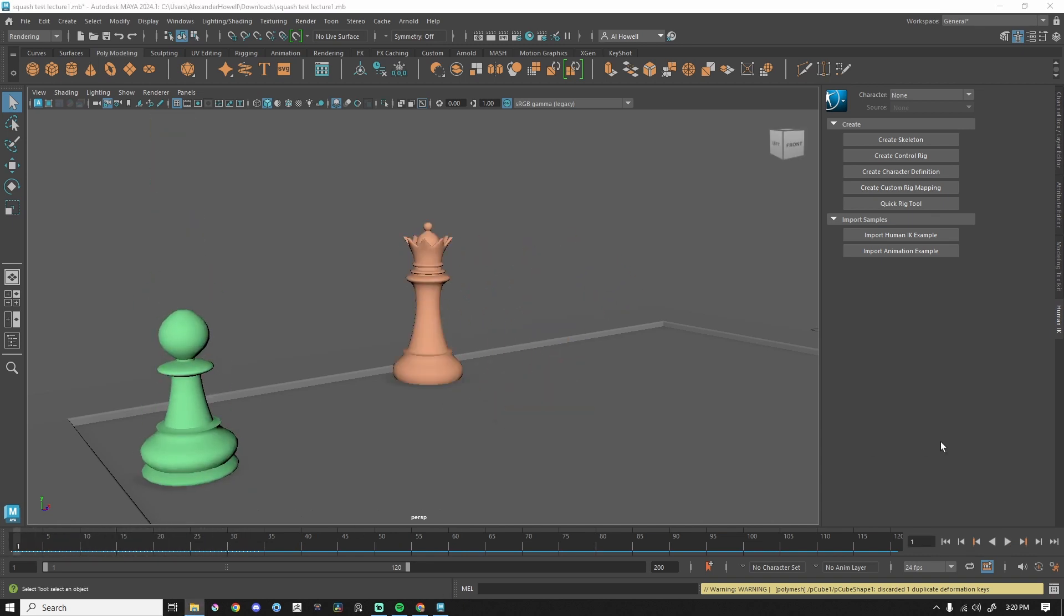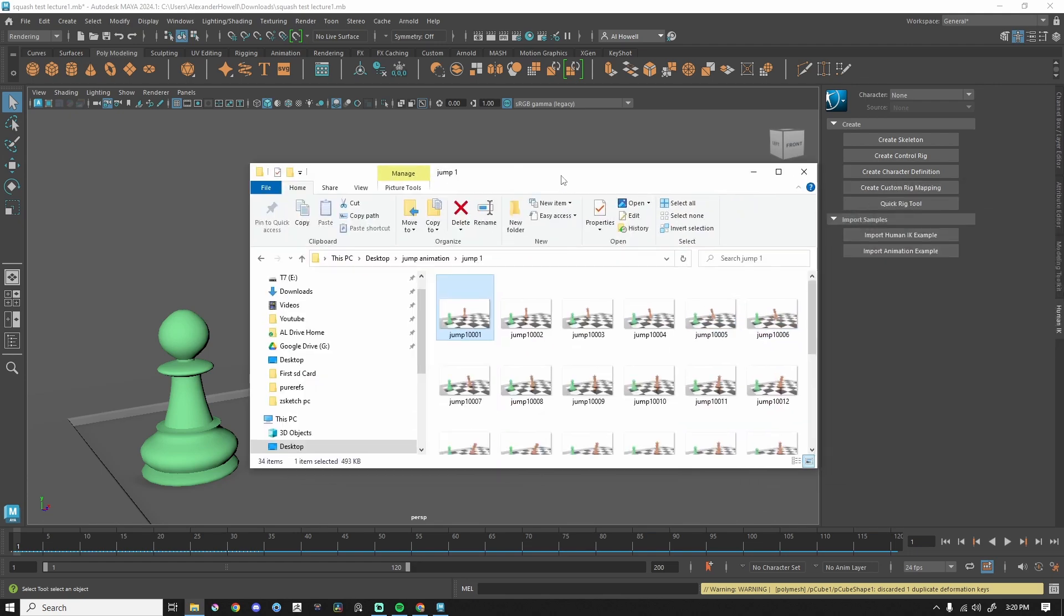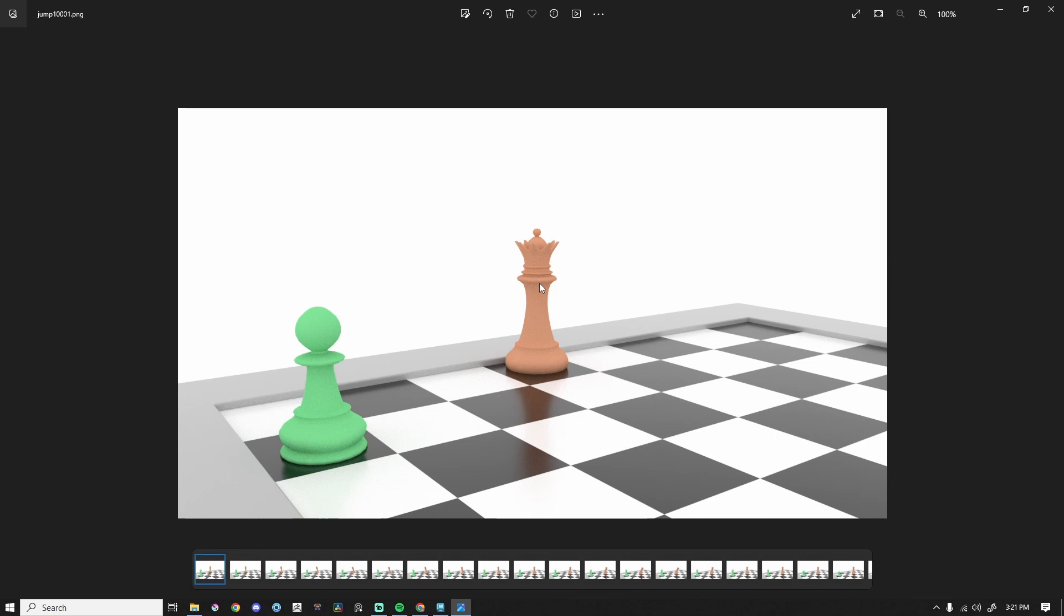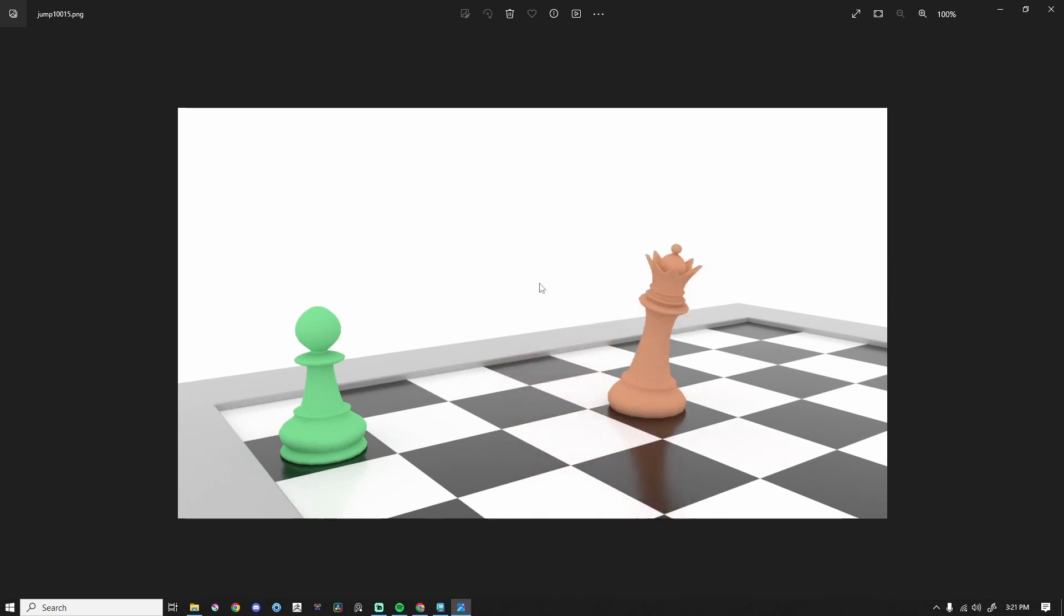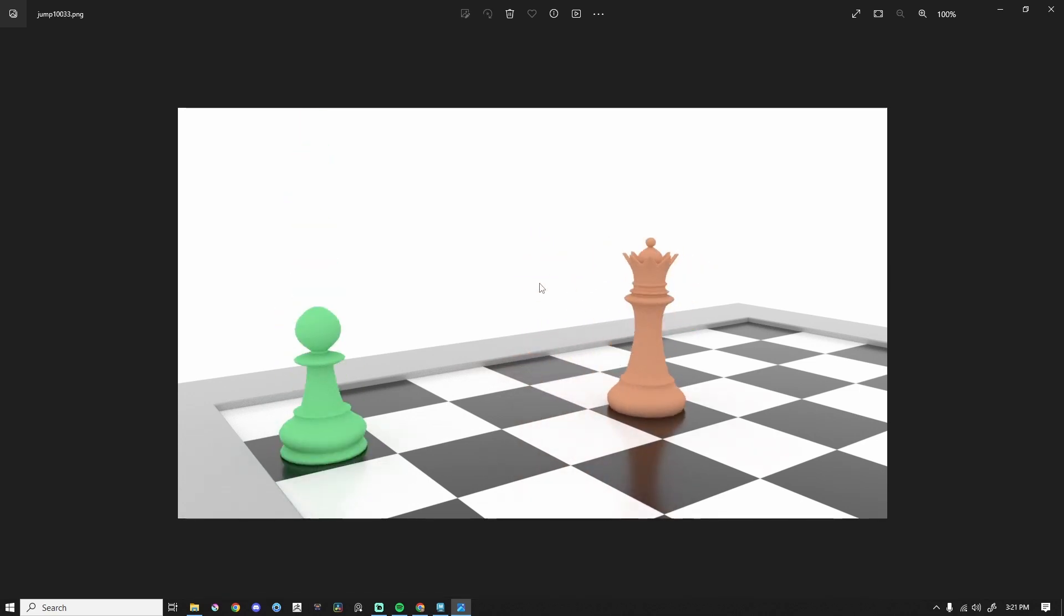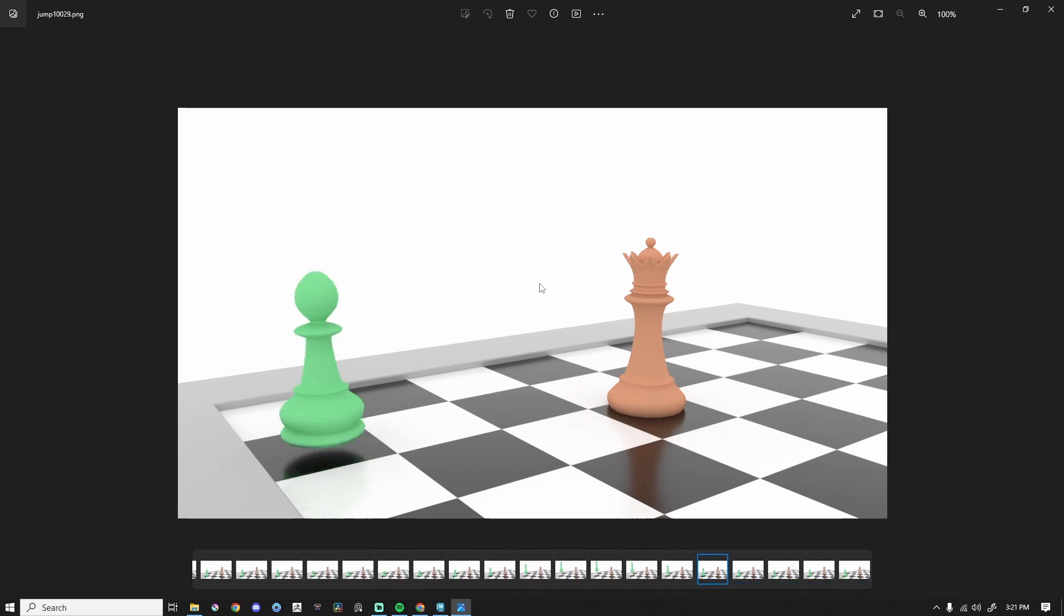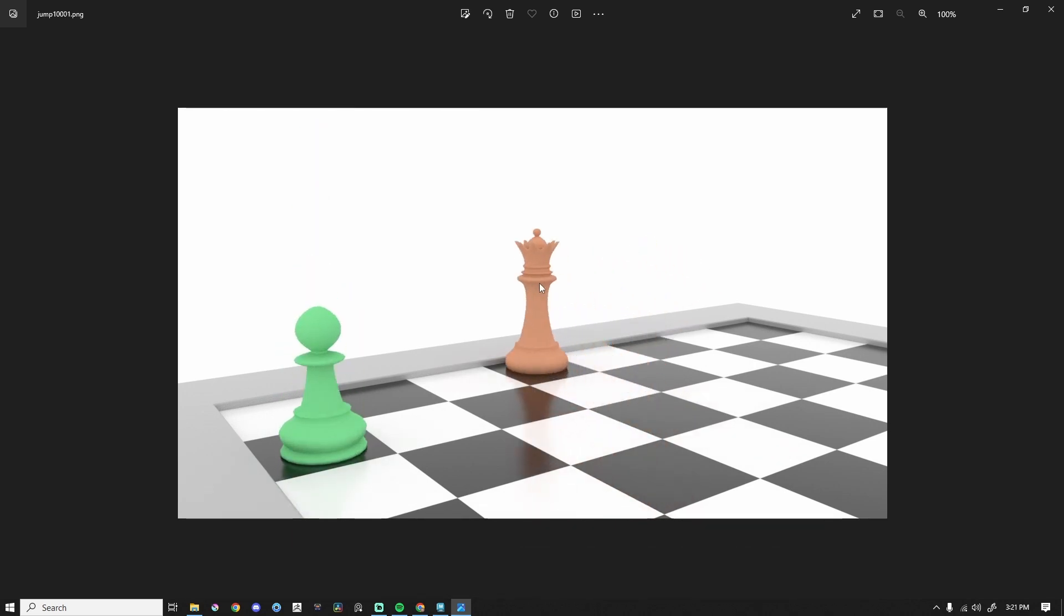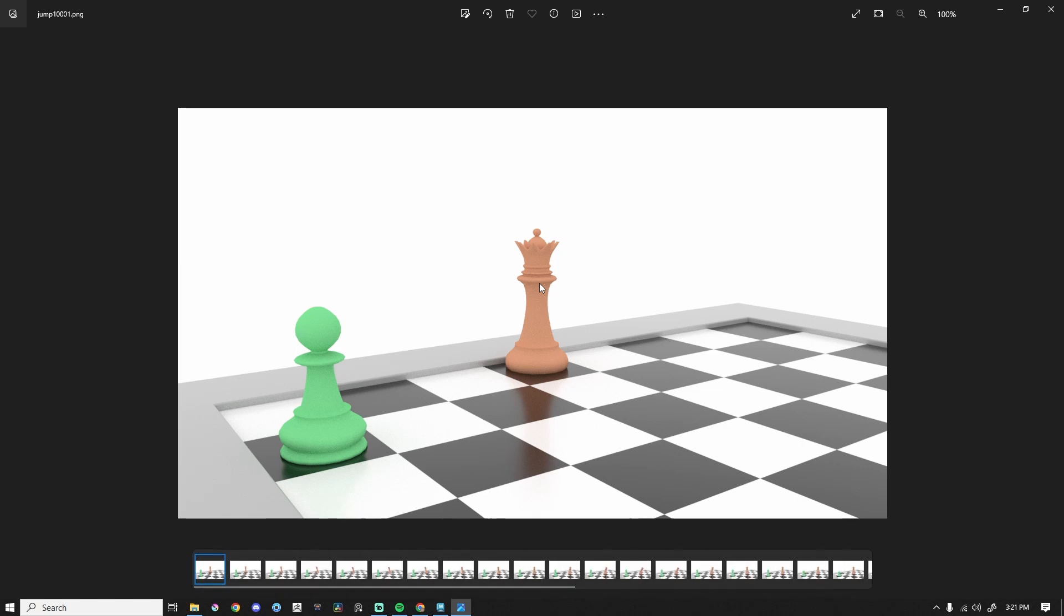What we're going to look at is the image sequence that I created for the first jump. I'm just going to scrub through the footage, so this is not rendered at 24 frames a second or anything, but as you can see, the chess piece comes over and goes like this. Now, this is awesome. Obviously, this is a stylized thing. Chess pieces don't actually do this in real life, but there's still some realism that we can add to this.